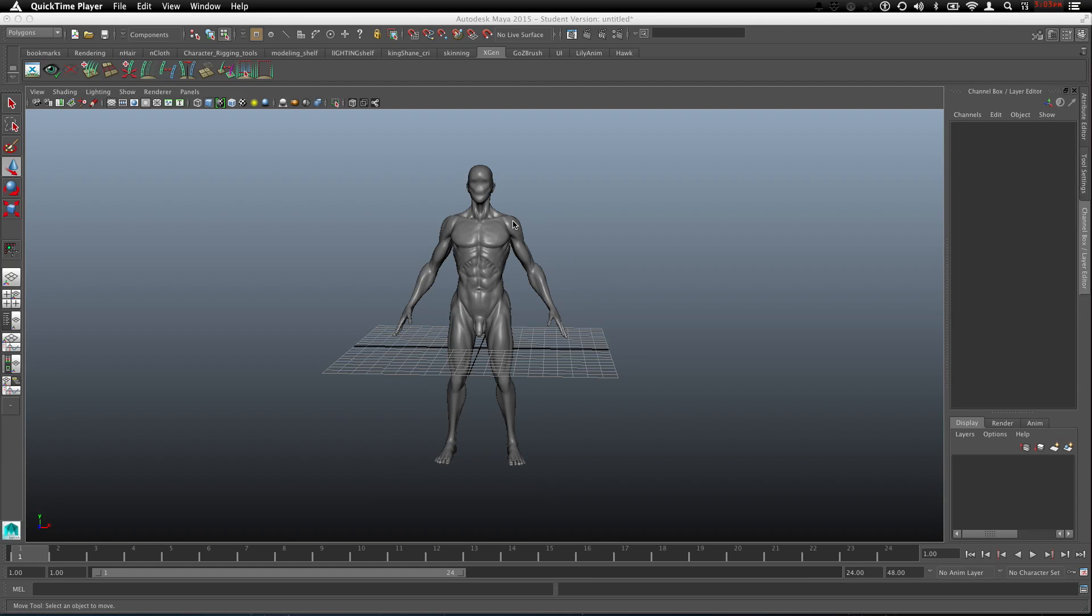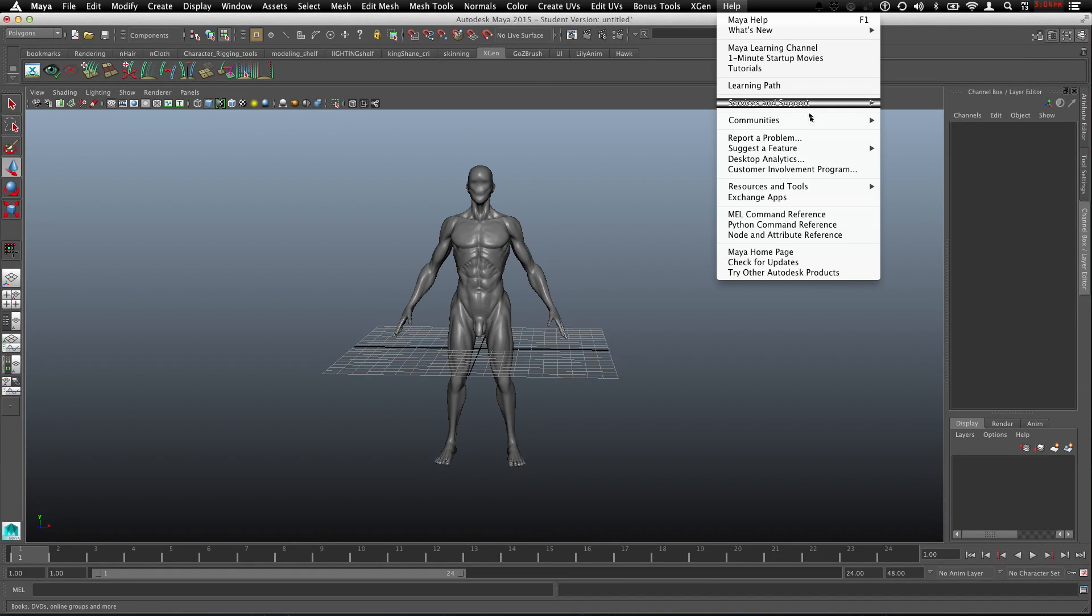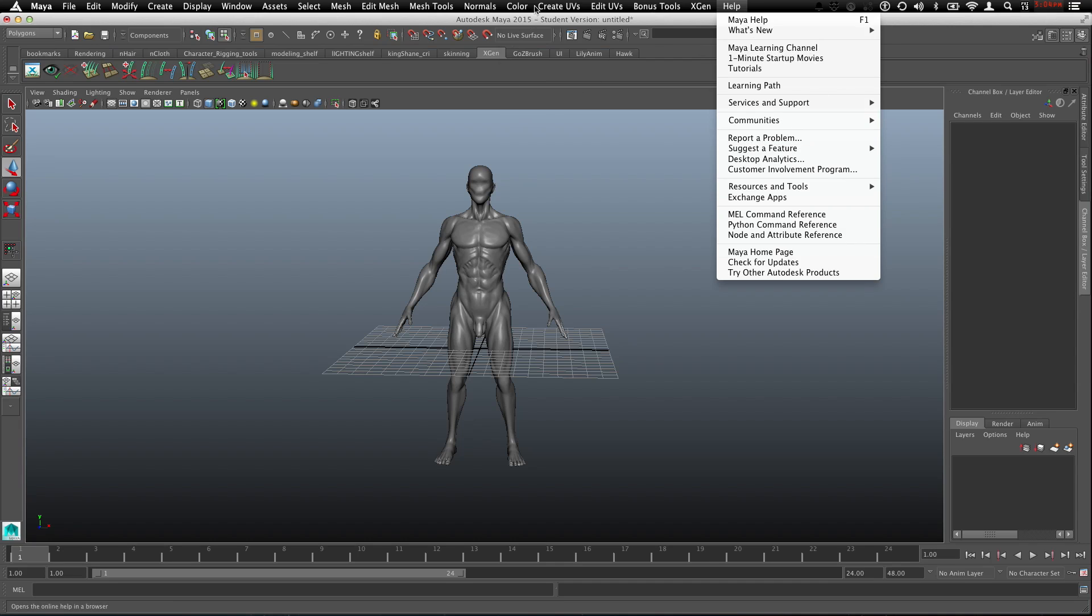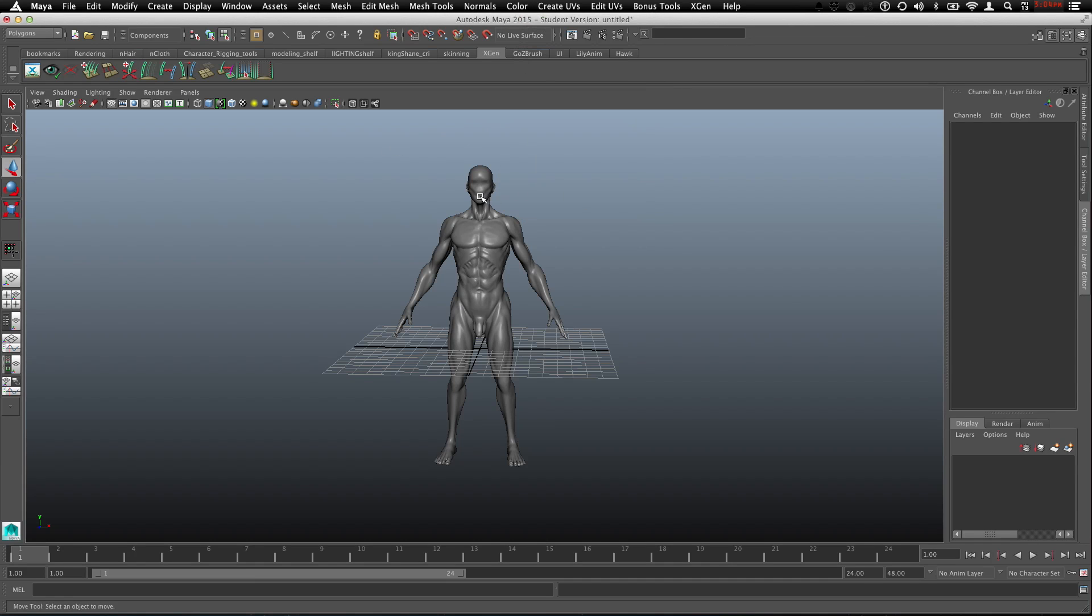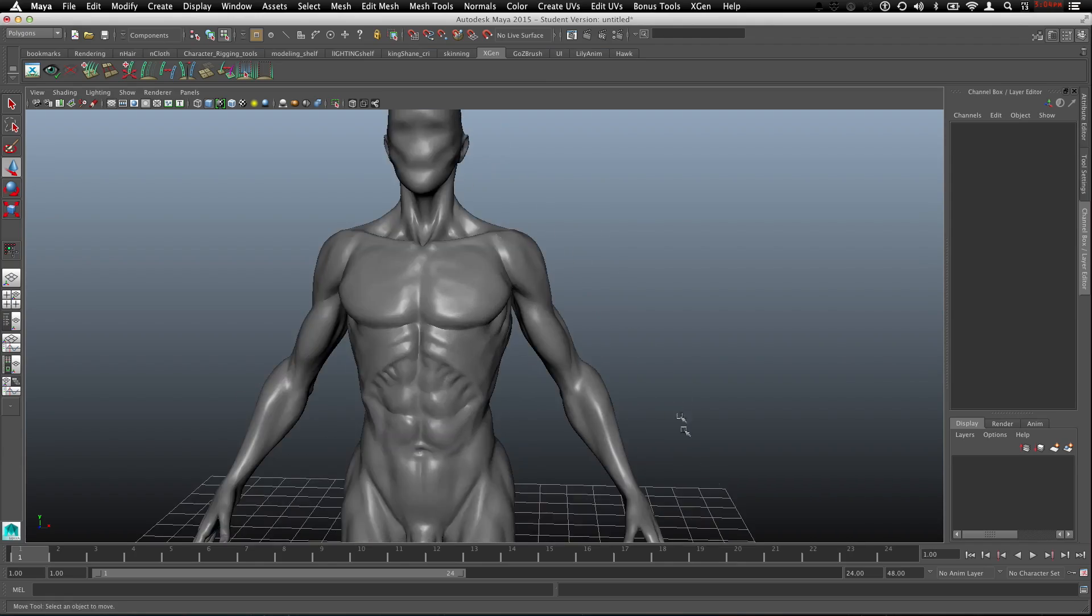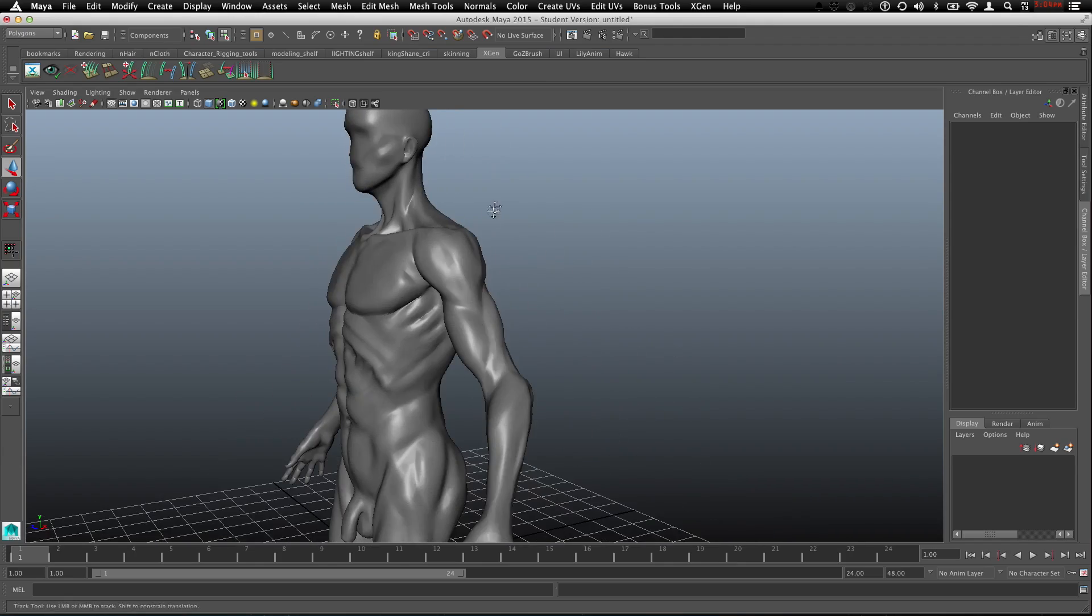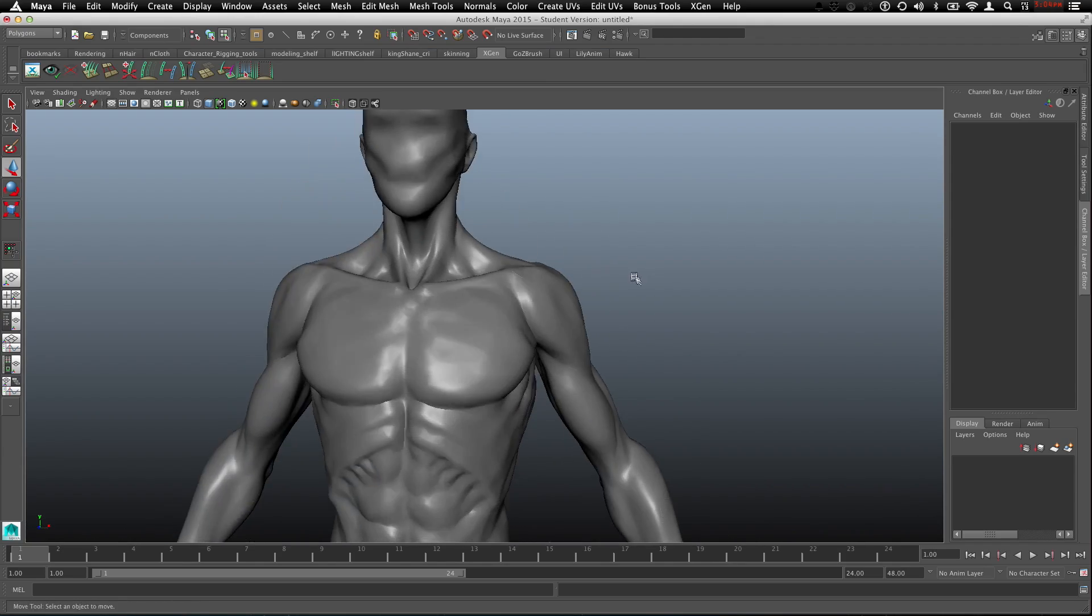All right, it's time to learn how we can retopo this in Maya. I would really recommend going to the docs and you can go to it right through here. Go to Maya Help and just read up on all the things you can do with Quadral. They add some updates sometimes and there's some really cool things that you can do with it that makes retopology super fast.